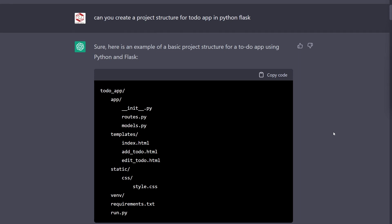Hi friends, so today we are going to take the help of ChatGPT in order to create a very simple Flask application, a to-do app. First I ask this question: can you create a project structure for to-do app in Python Flask?